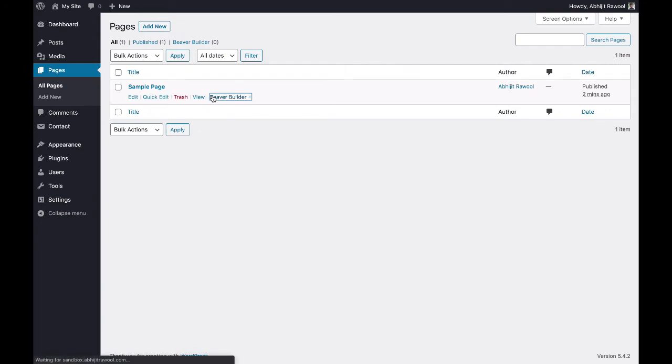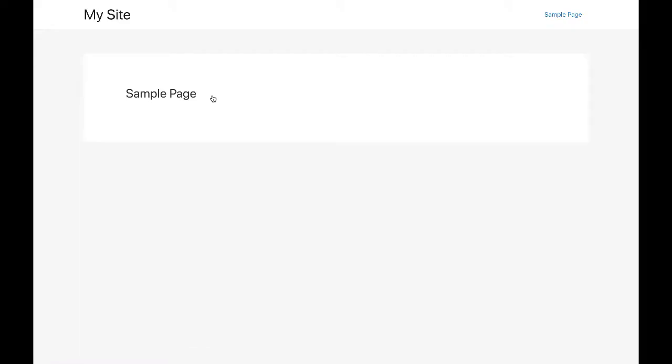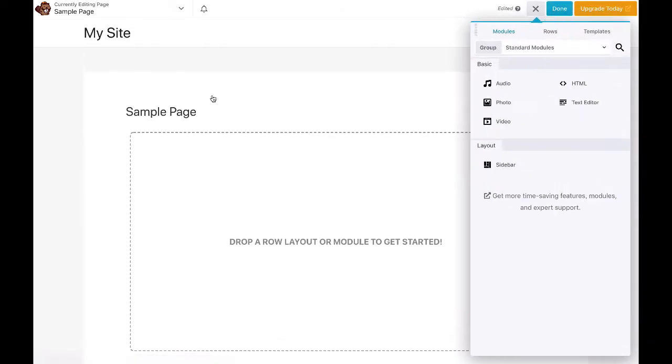First, edit the page on which you want to insert the shortcode. Once BeaverBuilder is active on the page,